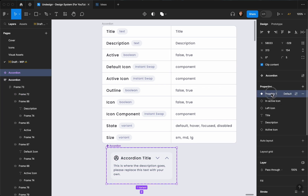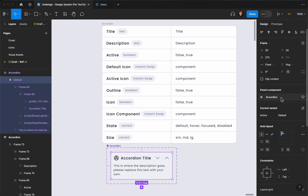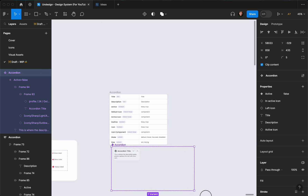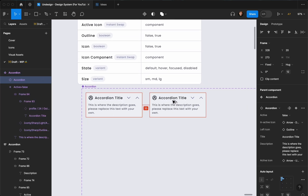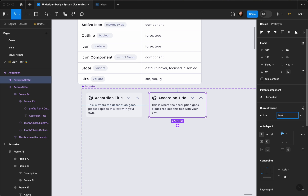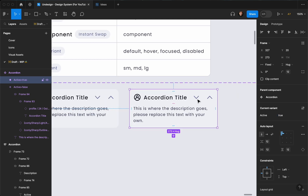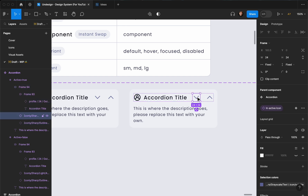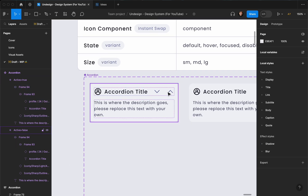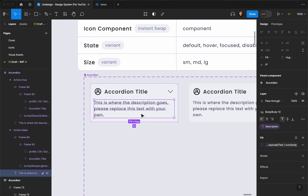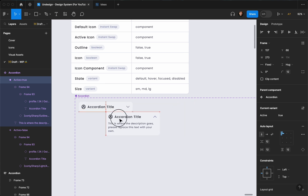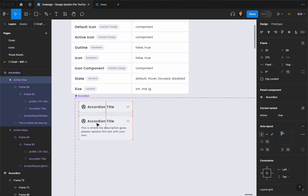I'll call the variant property 'active' and by default it's going to be false. Let me increase the canvas a little bit. Now I'll duplicate this variant — this one is going to be true. When it's true, I'll remove this icon and from here remove this icon and the text underneath. Let me put them side by side so you can see it better.